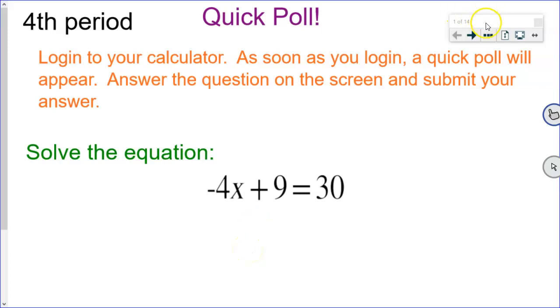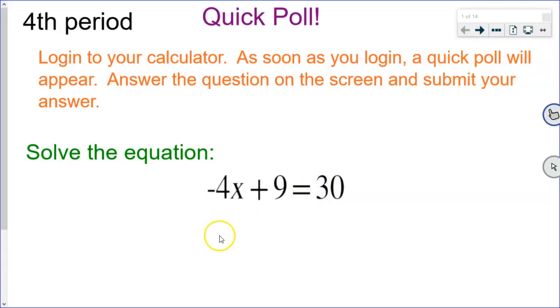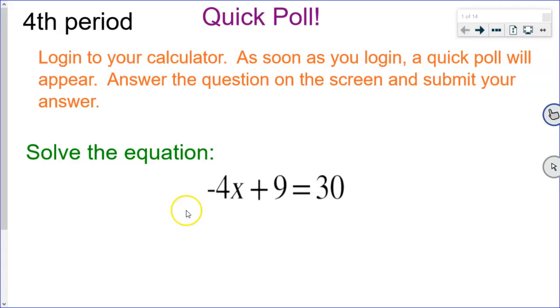Okay, this is your quick poll today. We're getting started by solving this equation: negative 4x plus 9 equals 30. Please pause the recording until you have finished this, and then we can come back and check our answer.